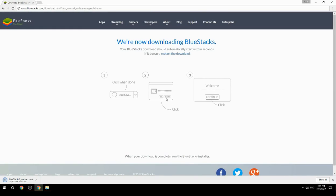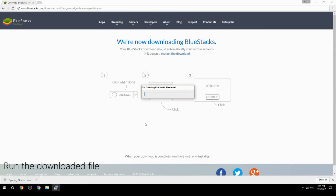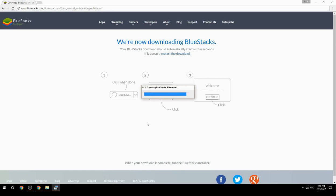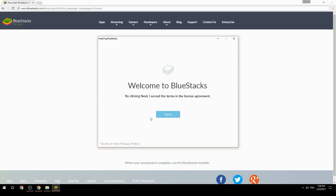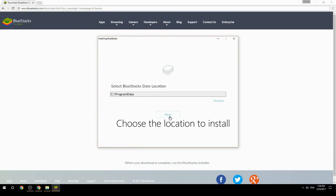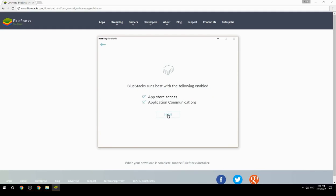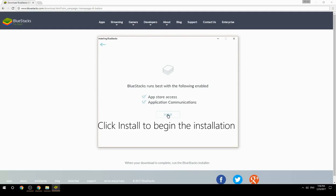Run the downloaded file, choose the location to install, then click Install to begin the installation.